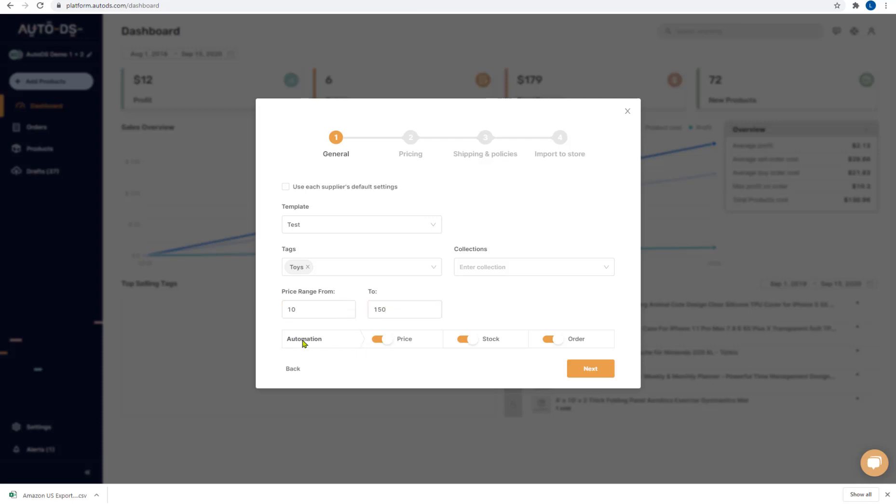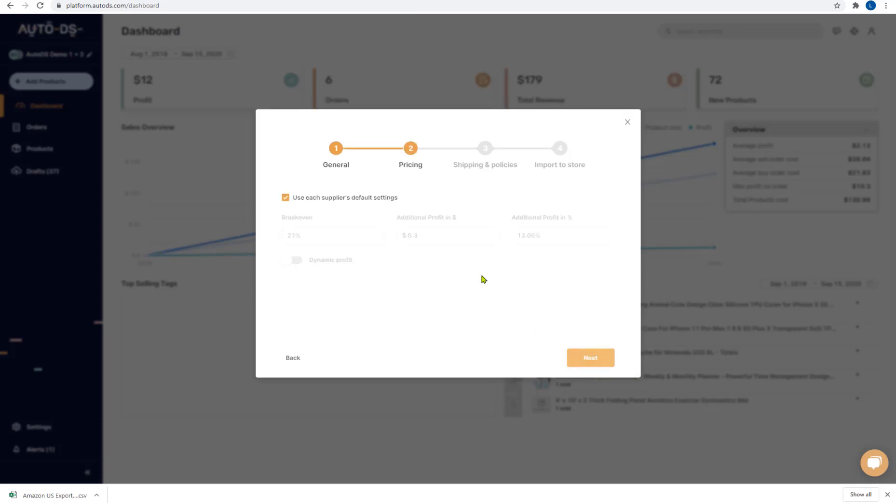And here you can choose the automation process if you want AutoDS to monitor the products prices, the product stock or for automatically fulfilling your orders. And then click on next and we'll move to the pricing section.